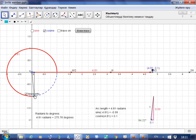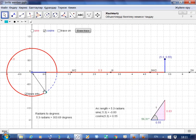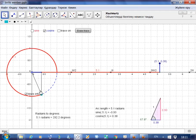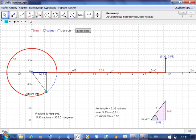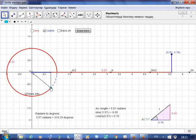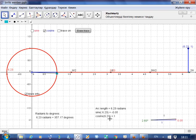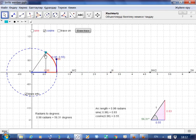After 3π/2, when the angle is bigger than 270°, the value of cosine is positive again. When the angle is 2π, the length of the blue line segment is 1, meaning cosine is equal to 1 at 2π.